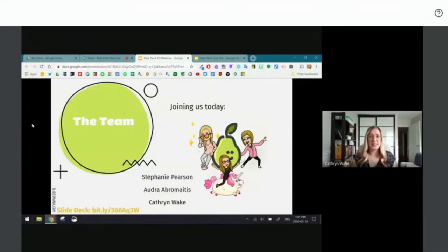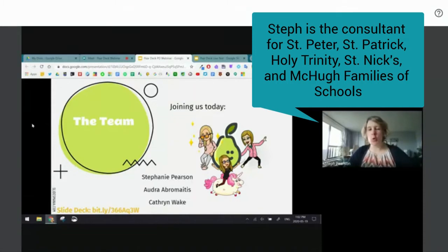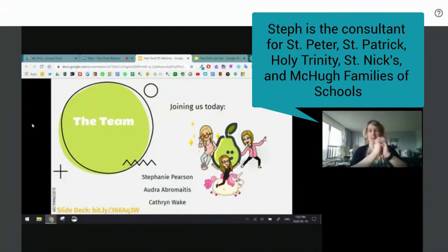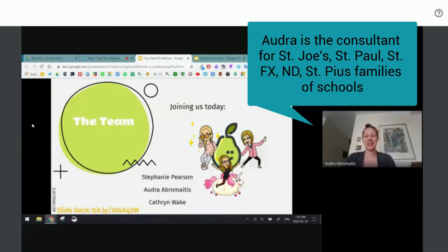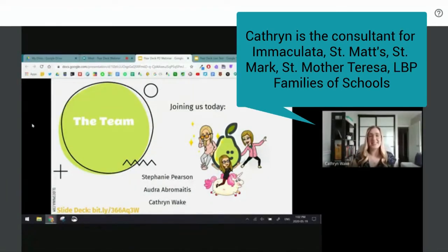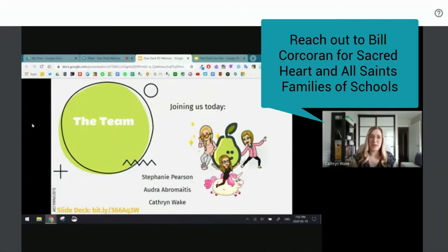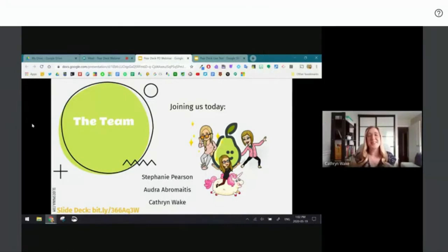Joining us today — ladies, would you like to introduce yourselves? Hi, I'm Steph Pearson, LT for St. Pat's, MQ, St. Pete's. Hi, I'm Audrey, one of the other consultants. Their families of schools are listed on the professional learning website and on the last slide. They're here to monitor Twitter and the Google Form and support me through this session — I'm incredibly nervous talking to a screen.